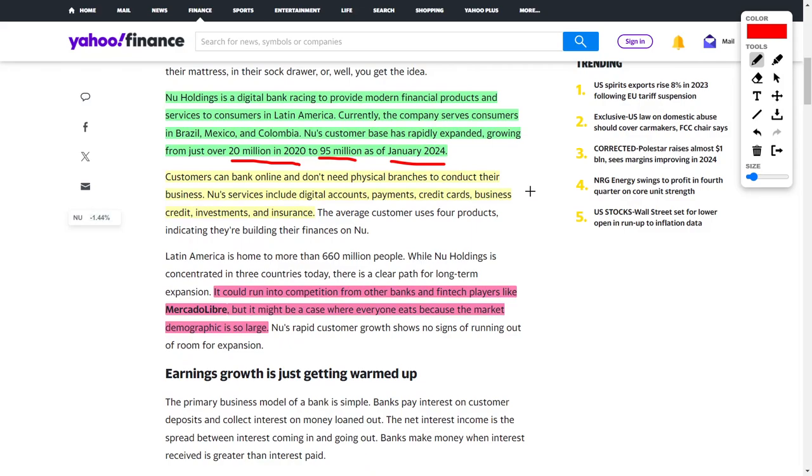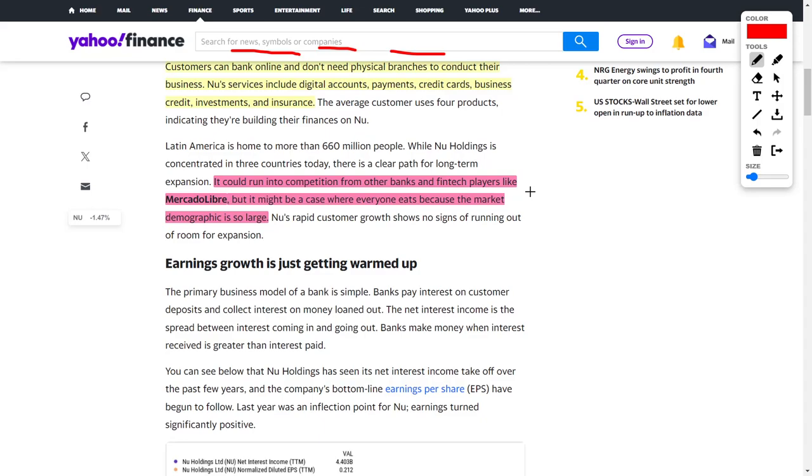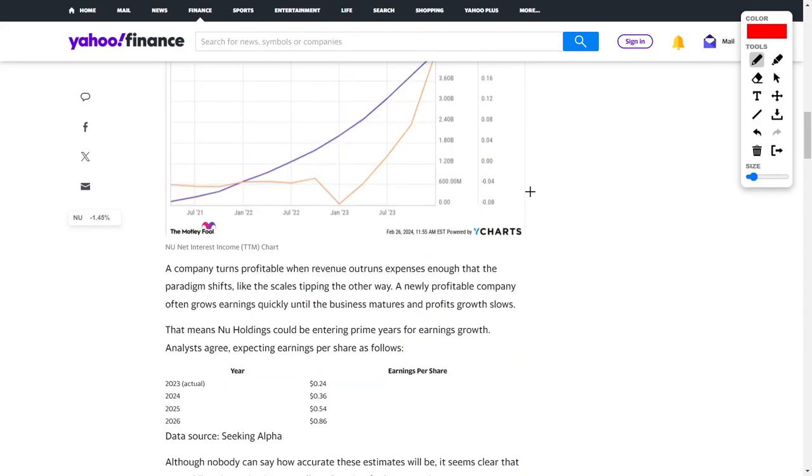The best part is that this company is digital and they're a fintech company, so customers don't need to go to physical branches. They can operate their finances completely online and digitally. This company provides services including digital accounts, payments, credit cards, debit cards, business credit, investments, and insurance products. The competition is fierce in the fintech space, especially since Nu Holdings is experiencing competition from MercadoLibre. However, there's plenty of market share to go around, so both Nu Holdings and MercadoLibre could both be winners.